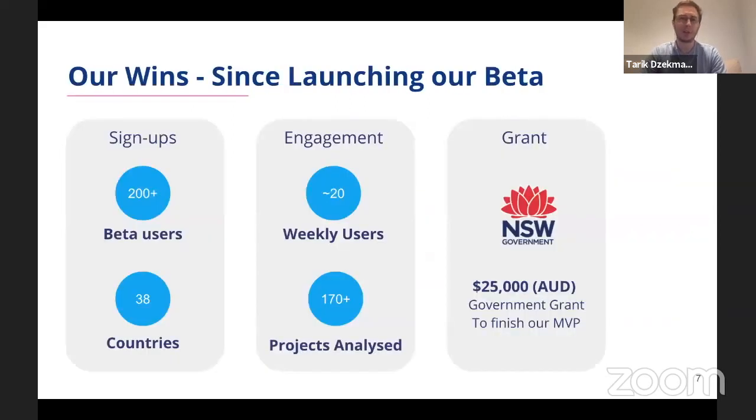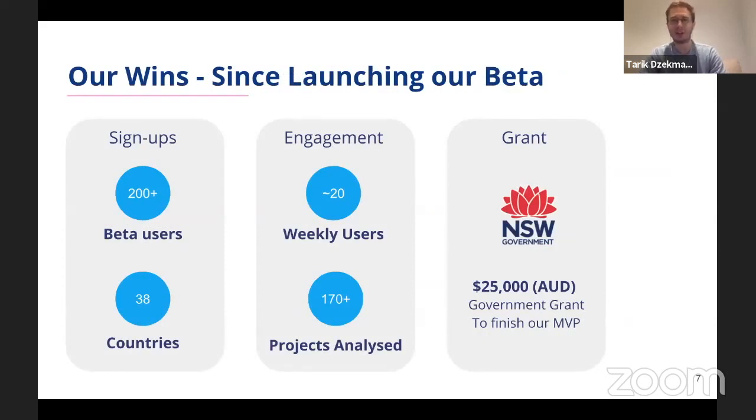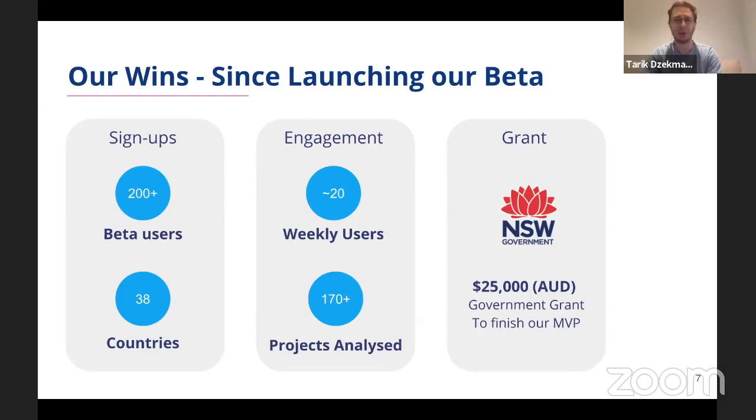Since launching our beta in October, we've had over 200 users sign up from 38 countries and over 170 projects have been analyzed with Evolve. We've also recently won a grant from the Australian government to build out our machine learning capability and to launch our paid product.